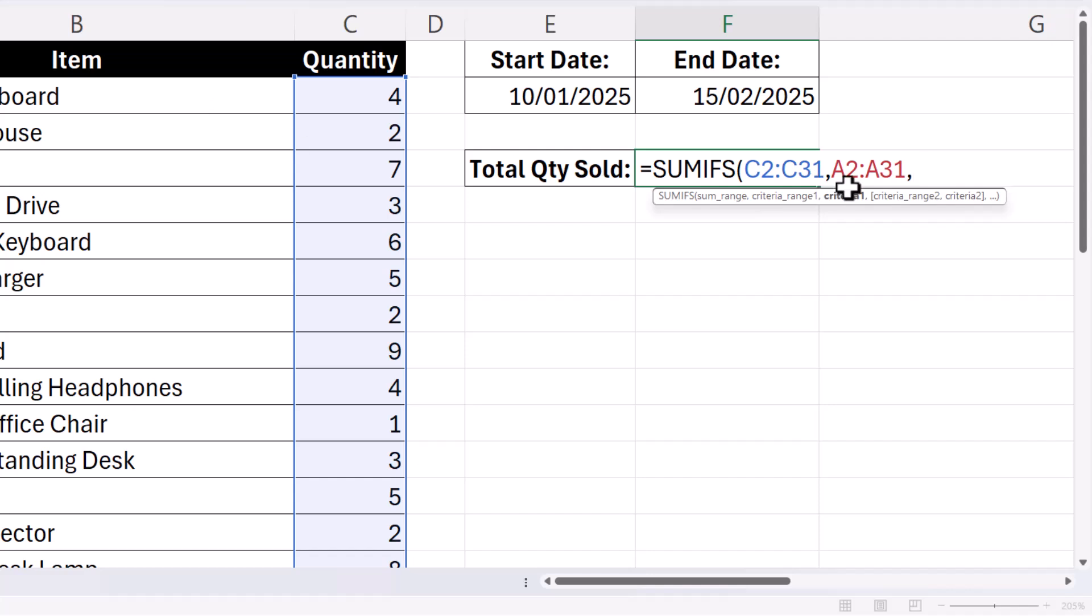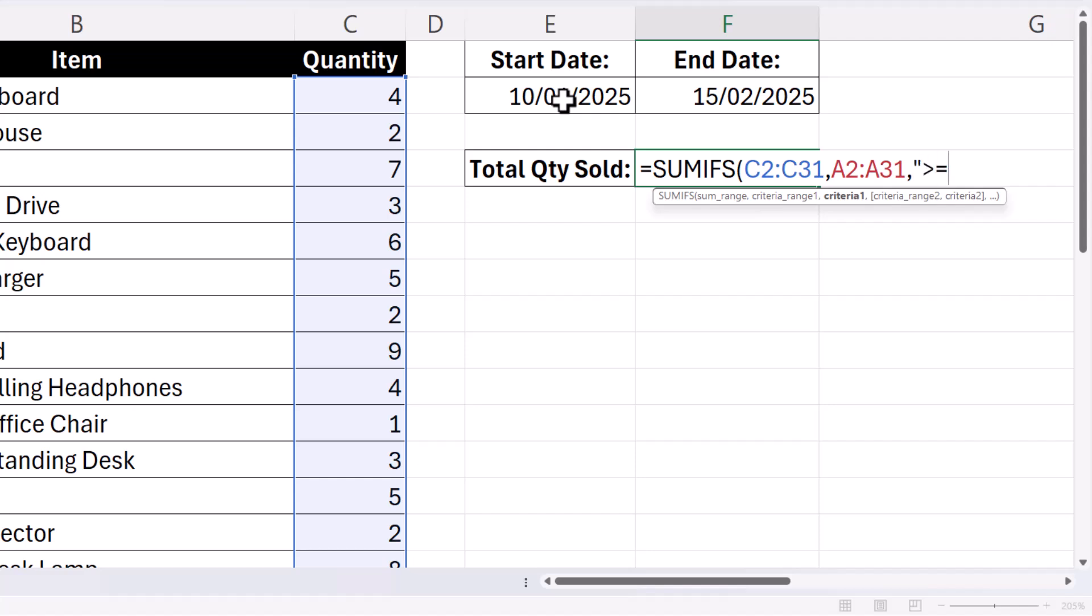and then CRITERIA 1. So what criteria do we want to apply to this first range? Well, it's got to be GREATER THAN OR EQUAL TO MY START DATE. So in quotation marks, you write GREATER THAN OR EQUAL TO,